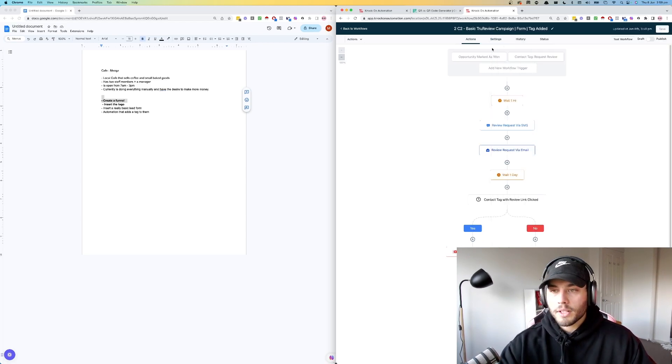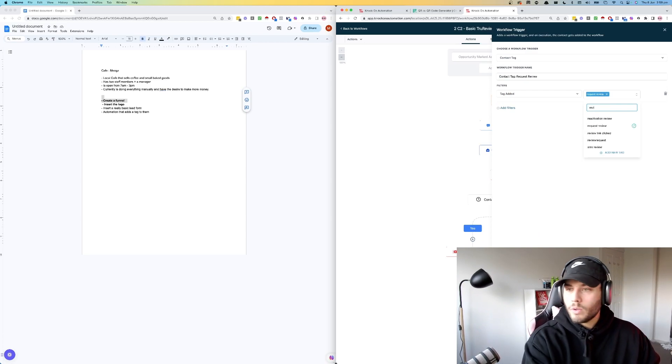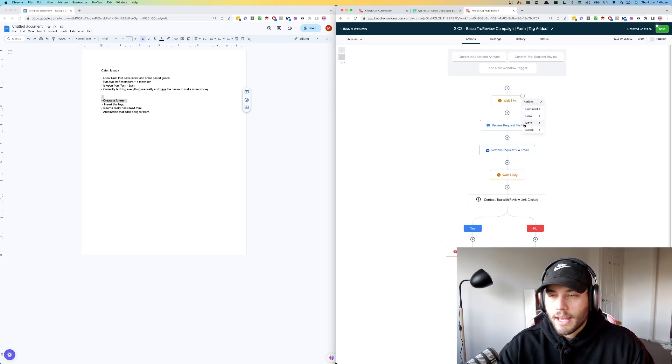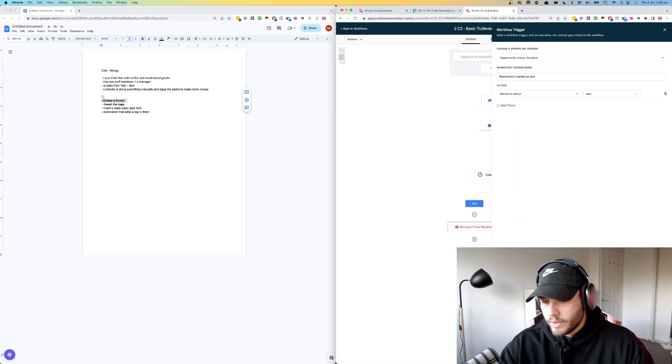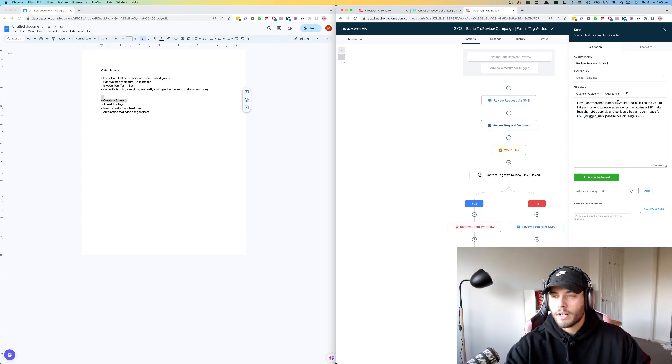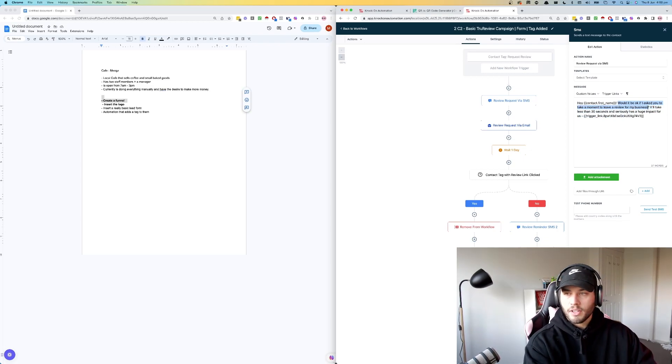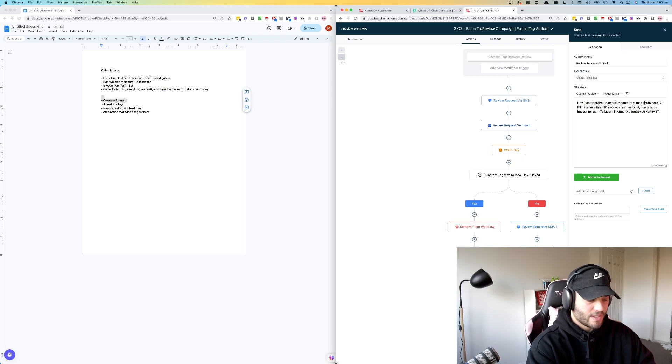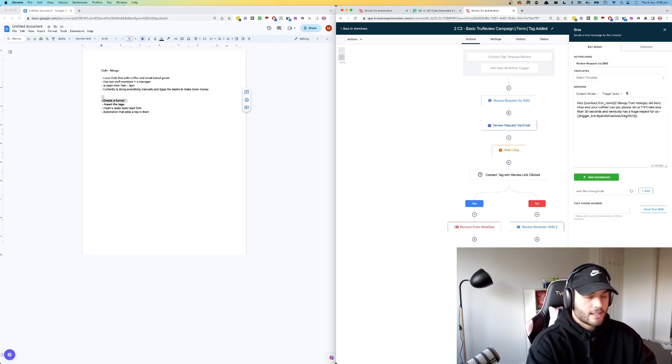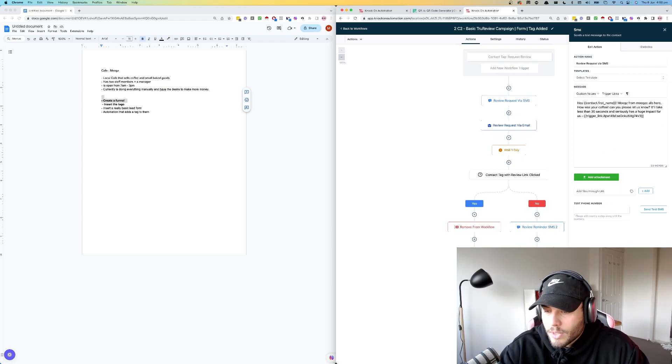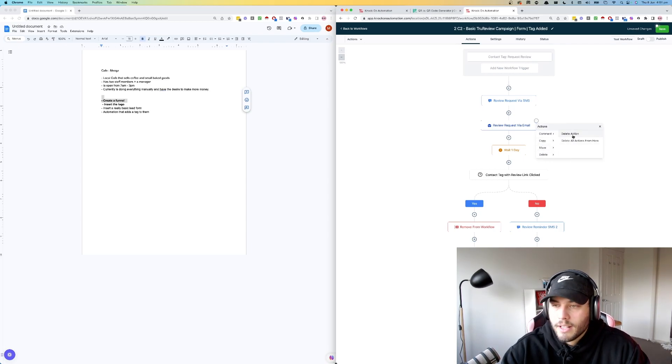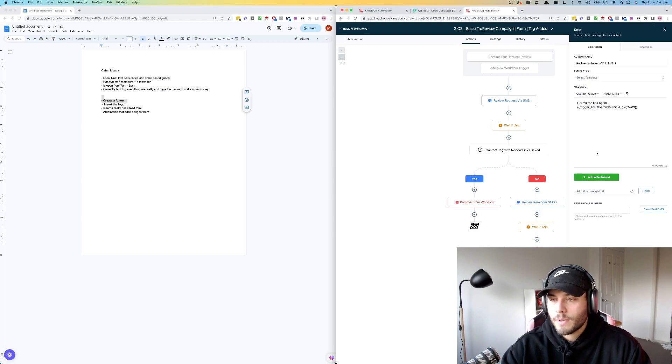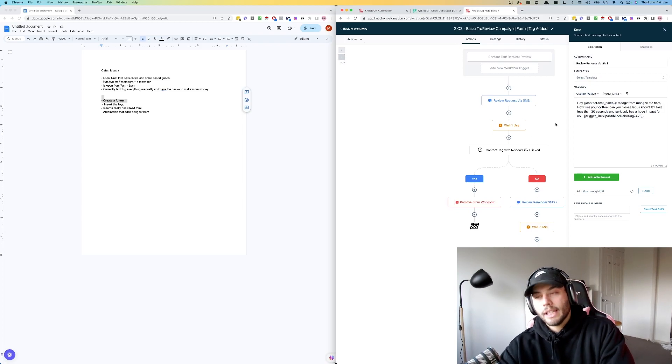We're going to alter this a little bit. So request review, our one was review request. So there we go. We save this trigger. So what it's going to do, it's already waiting an hour. So we can get rid of this hour long wait. And then we're going to send an SMS. Hey, contact first name. I'm going to actually rewrite this because I think Australian vernacular is a little bit different. Hey, first name. Moogs from Moogs Cafe here. How was your coffee? Can you please let us know? It'll take less than 30 seconds and seriously has a huge impact on us. So we're going to save that. And then we're just going to have two follow-ups in here, just bump to the top of your phone and this one, just a reminder again.